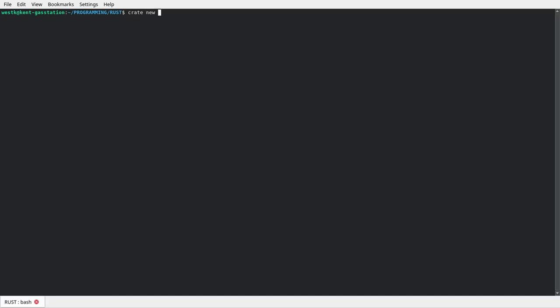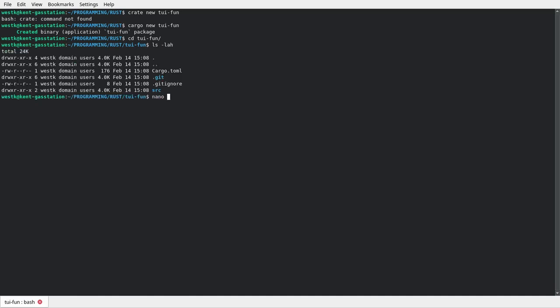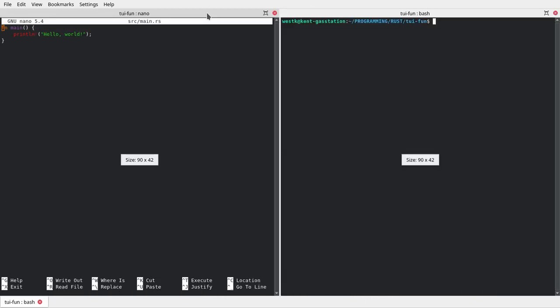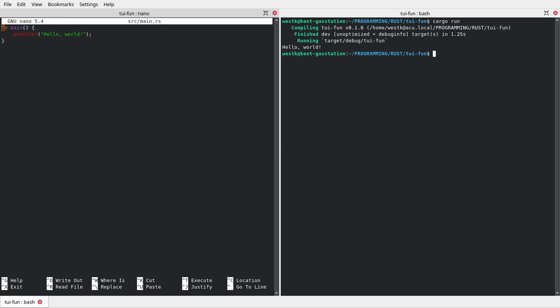Let's start by creating a project. We'll run `cargo new tui_fun` and change into that directory. You can see it has the normal structure. If we start editing the source main file, like all cargo new files, it has a hello world program. I'm going to split my terminal window so I can see both the command line and the text file I'm editing. Let's run `cargo run` — it compiled and printed hello world.